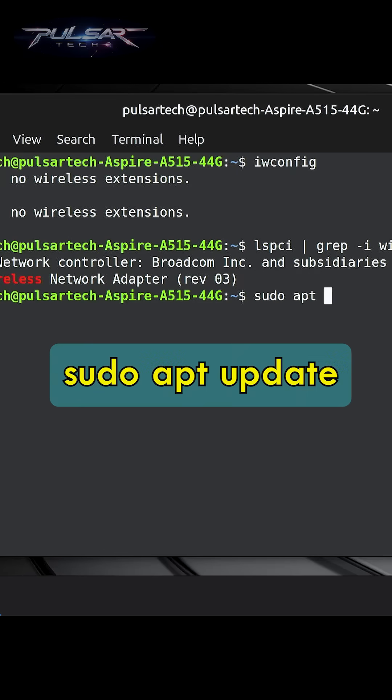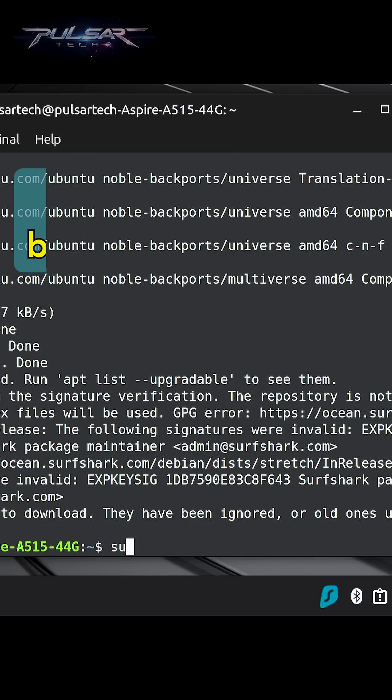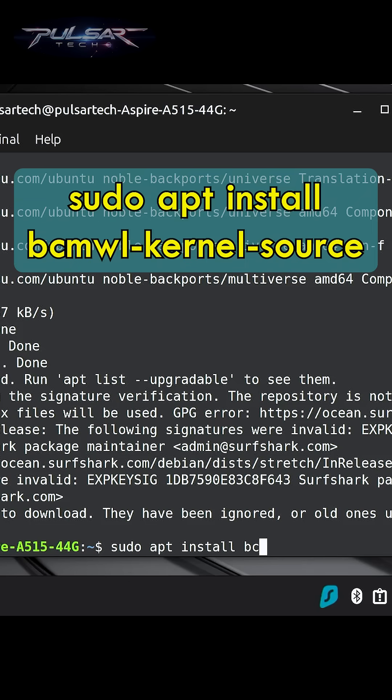Then type sudo apt update. Then type the following command.